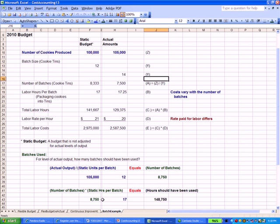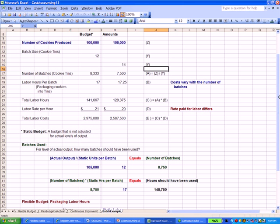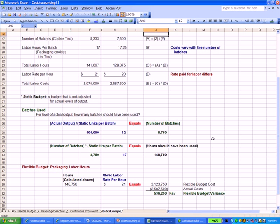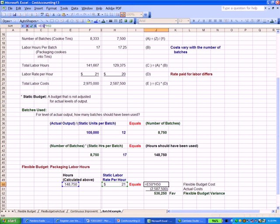Each one of those batches, when we multiply it by hours per batch, should have generated 148,750 hours of work for the people packaging the tins. At the labor rate per hour stage, we take the 8,750 batches and multiply by the hours. Let me slide down. We take the number of hours that we found, multiply that by the labor rate that we budgeted for, $21, and we get a flexible budgeting cost of $3,123,750.